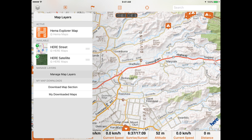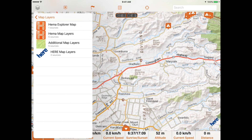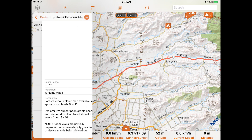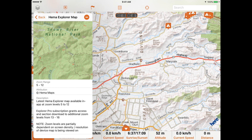When you tap Manage Map Layers you're presented with a variety of map categories. The HEMA Explorer map and HERE map layers are in your available map layers by default, however you can also add, remove and purchase map layers from this menu. Going into the HEMA Explorer map folder you can see there's only one source and it's already in our active layers. You can view more information on the map by tapping the I button, or remove it from your available layers by tapping the minus button.